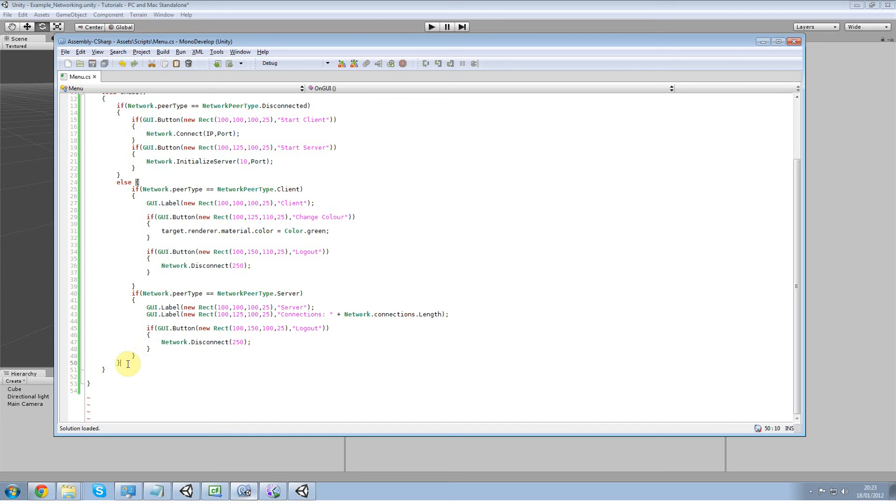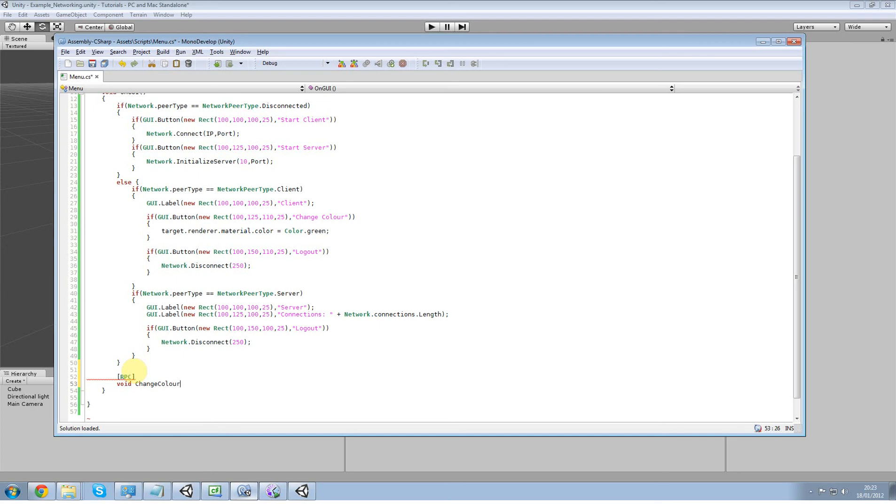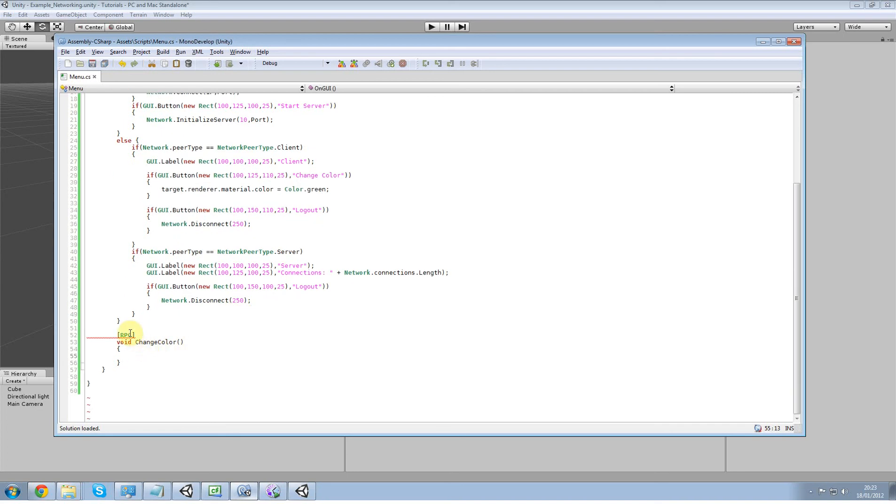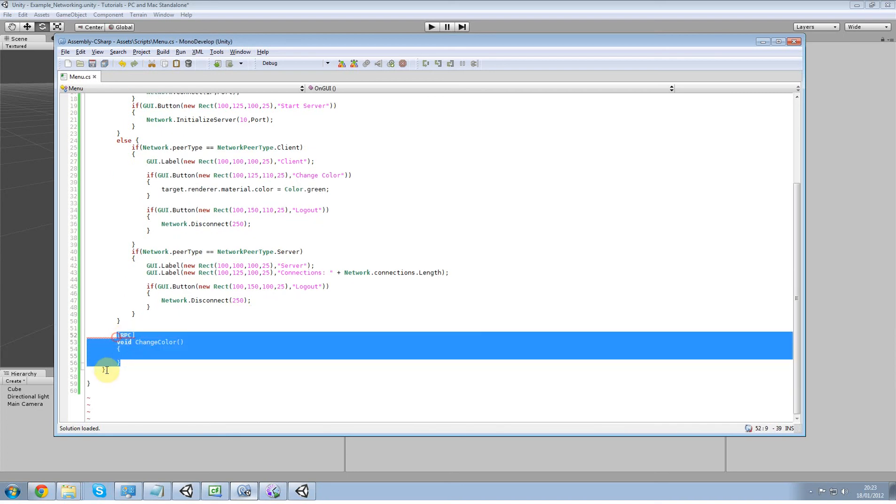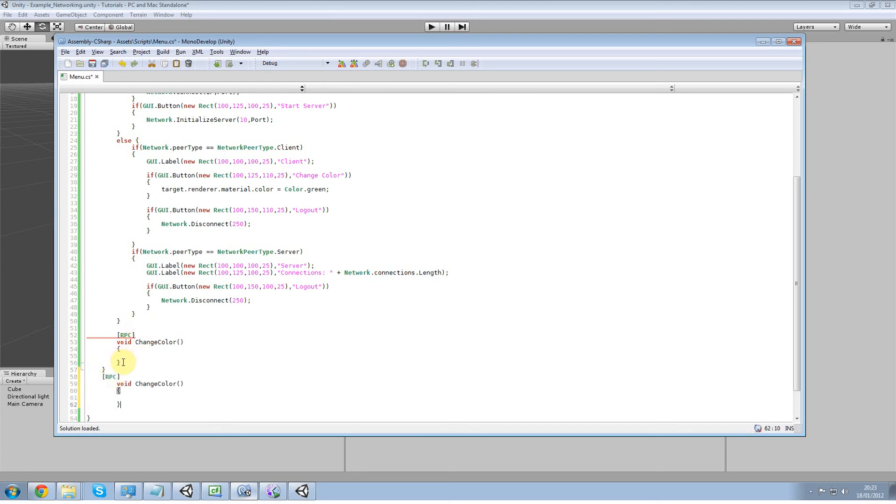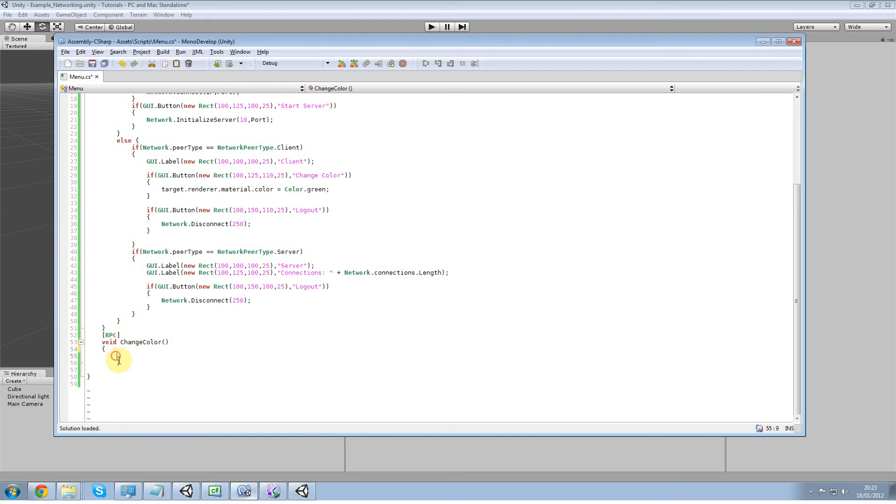Alright, so all we're going to do for now is a non-authoritative server RPC call. So we're going to do RPC like that and then your void function, and that is going to be change color. There's no U in there, why did I put a U? Okay, for some reason, this is in onGUI which is not meant to be there. Just like that.